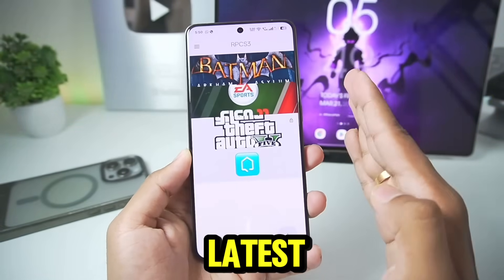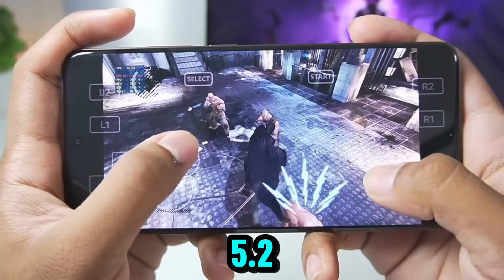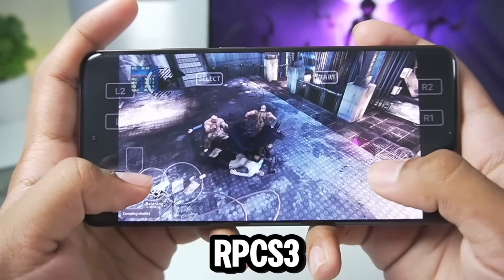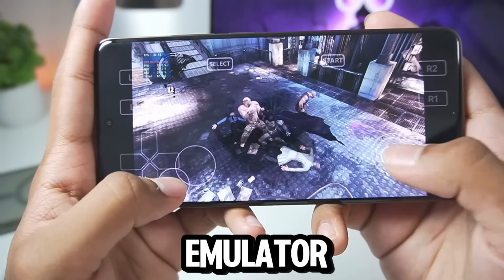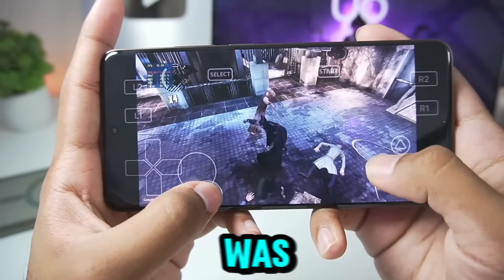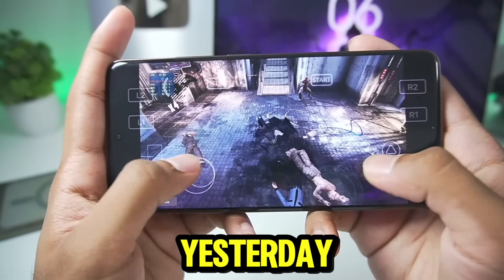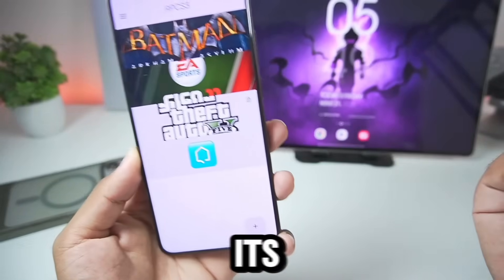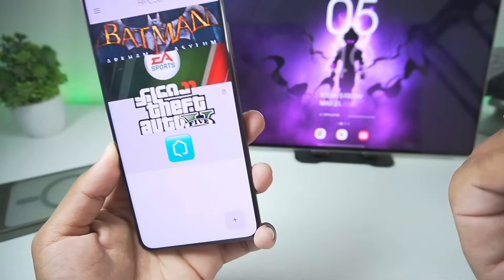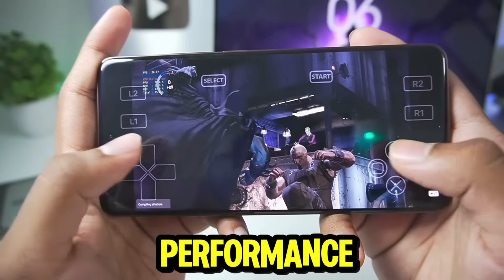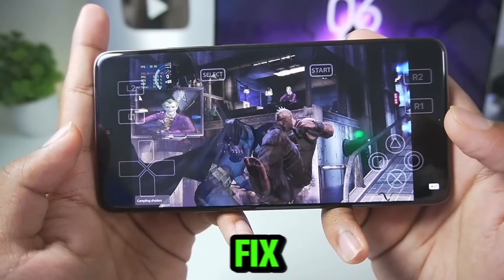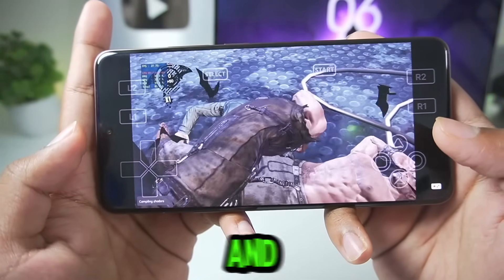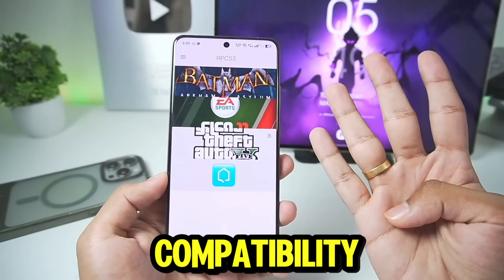Right here I have loaded the latest Alpha 5.2 version of the RPCS3 emulator for Android, which was released just yesterday. In today's video I'll be showing you guys its best settings to get maximum performance, fix graphical issues, and improve compatibility.